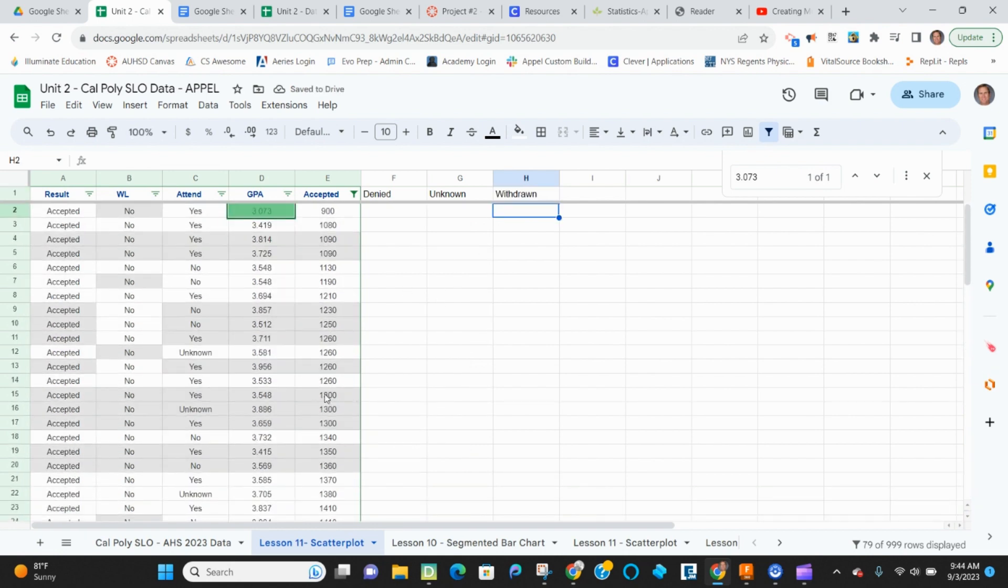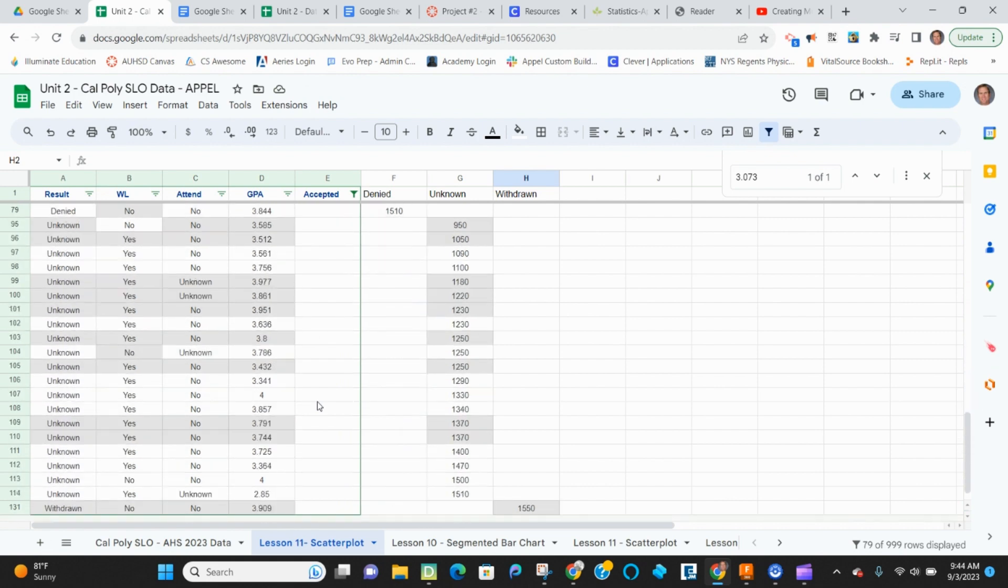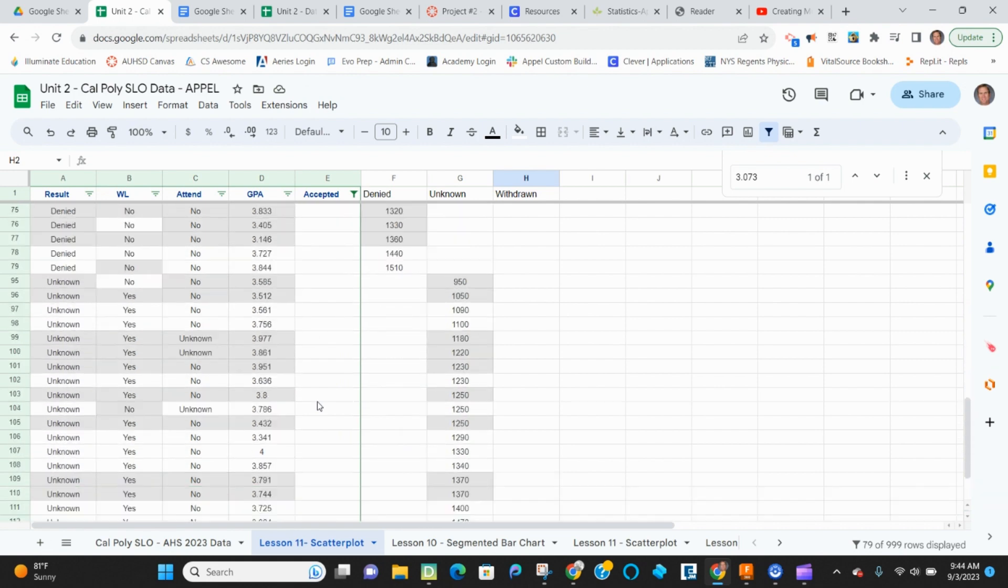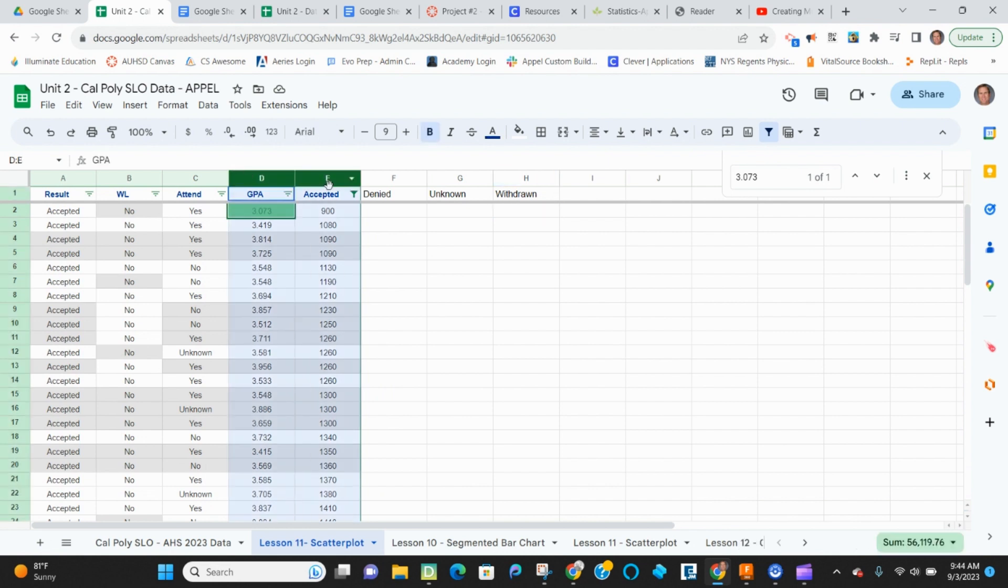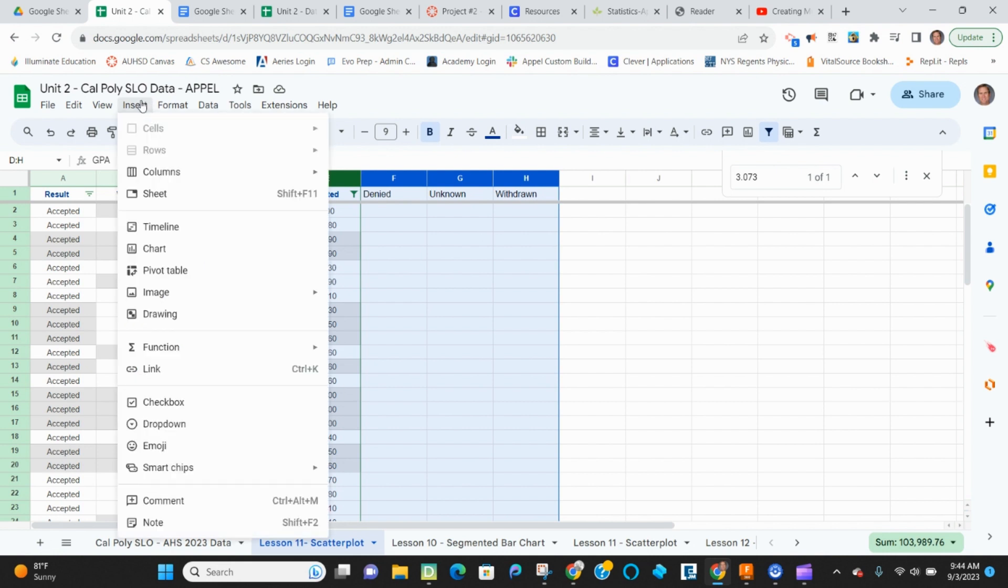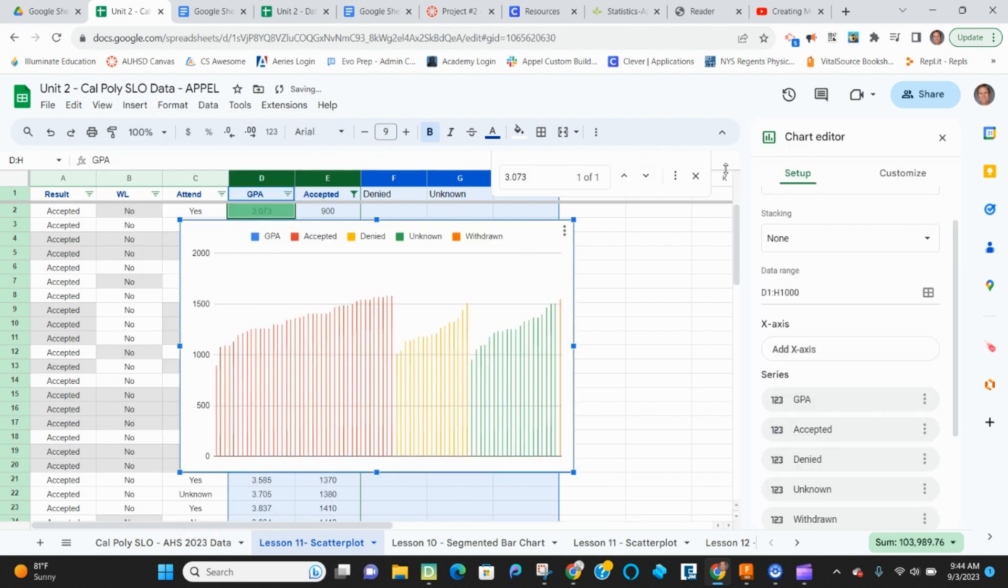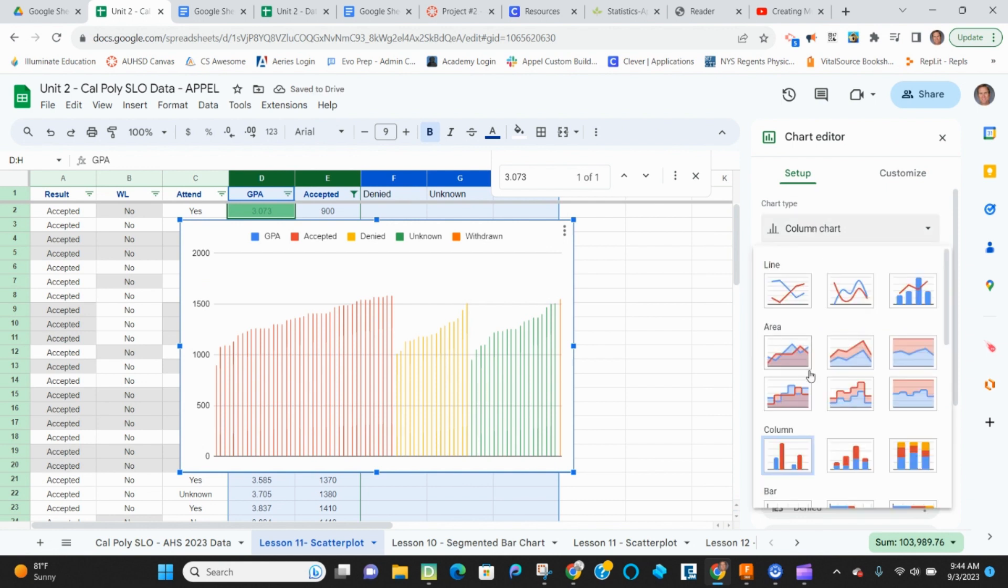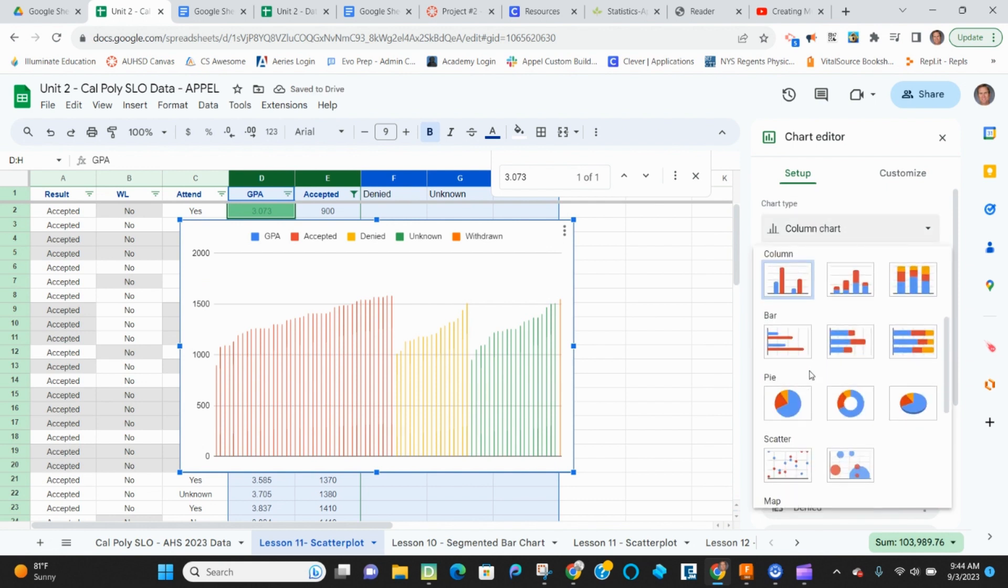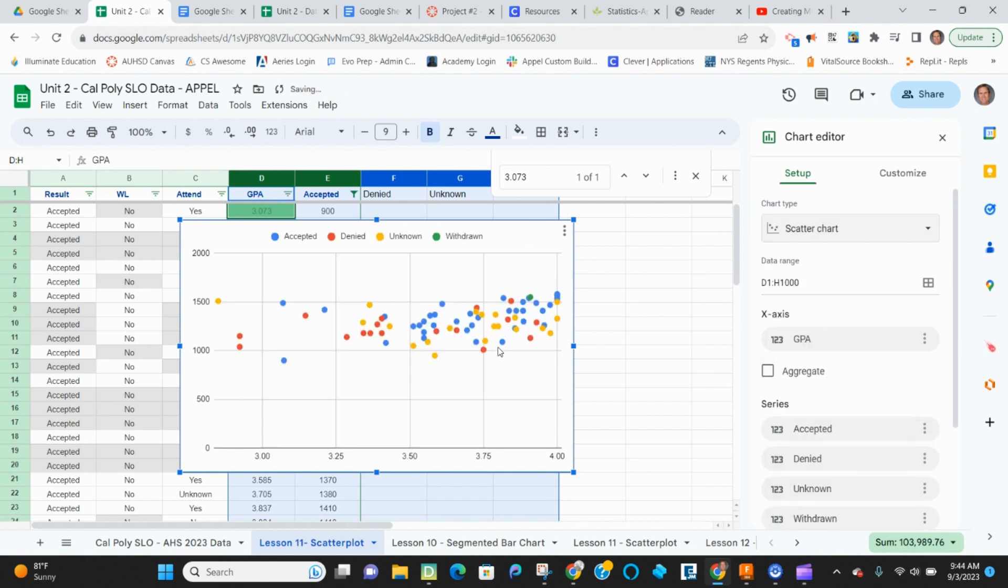So now what I'm going to do is I have one column that has all of my actual GPAs. And then I've put in separate columns the different data points. I now can grab those five columns and hit insert chart, chart. And then I want to make a scatter plot. There's my scatter graph.